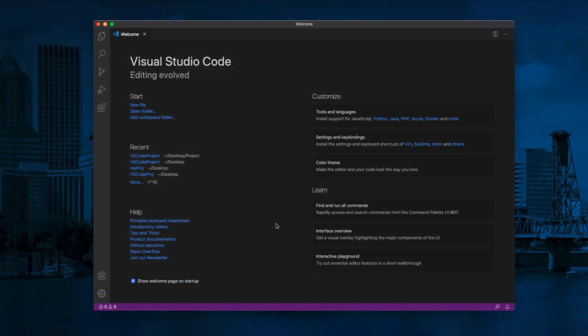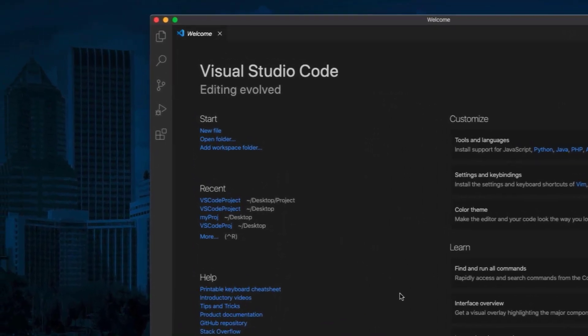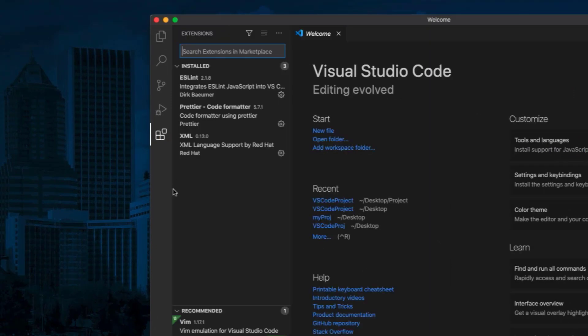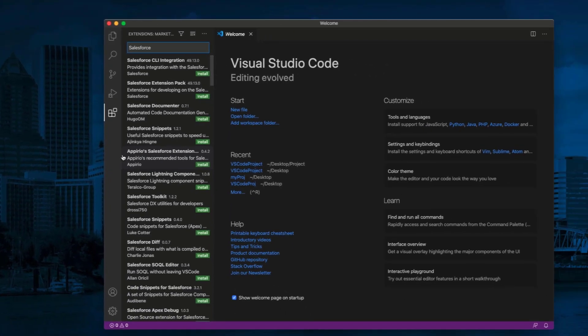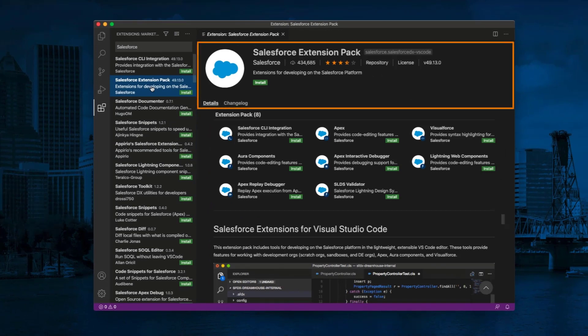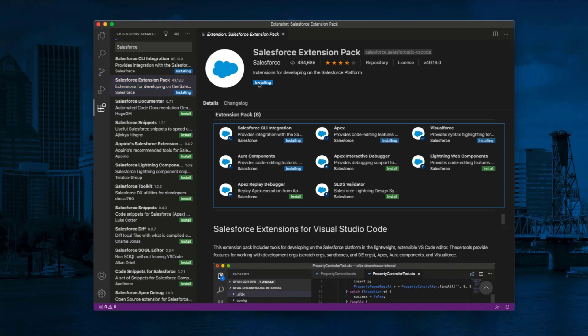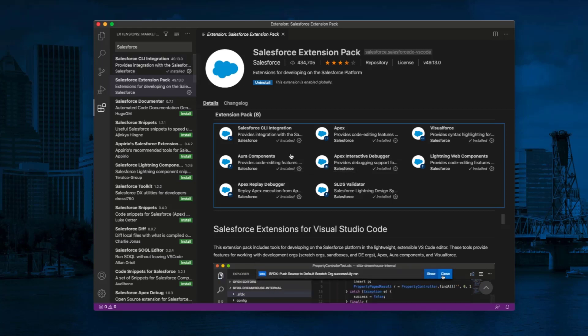Second, we need to install Salesforce CLI integration on VS Code. Click on Extensions tab on the sidebar. Type Salesforce in the search bar. You can install just the Salesforce CLI integration extension, but we recommend installing the Salesforce extension pack for all the Salesforce developer tools. Click Install. It will install Salesforce extension pack and enable it. Click X to close the extension page tab.